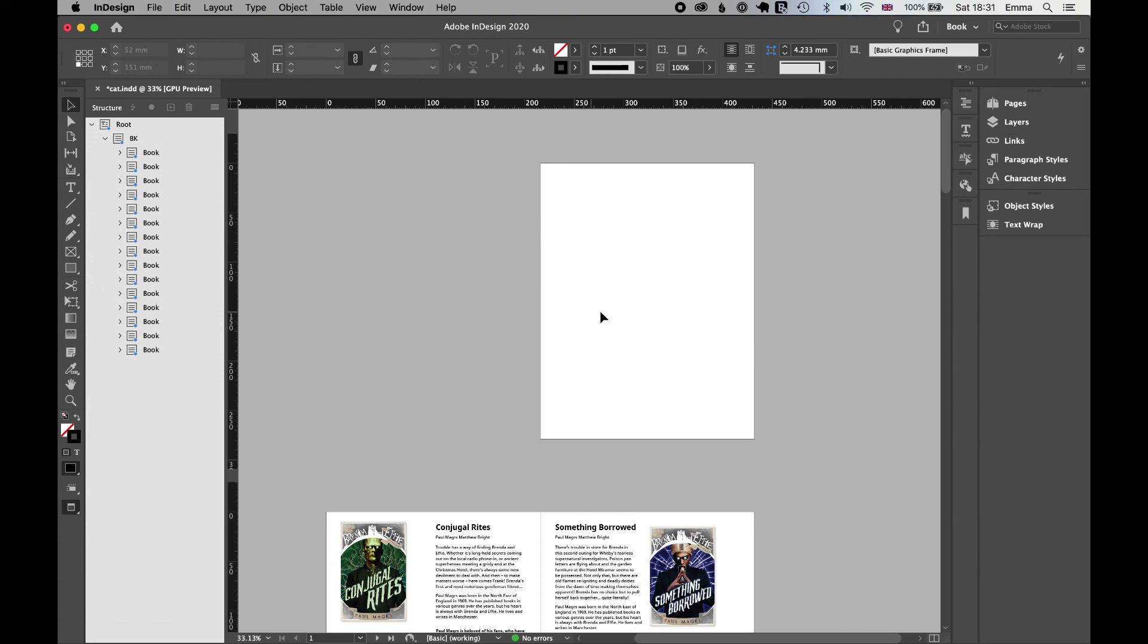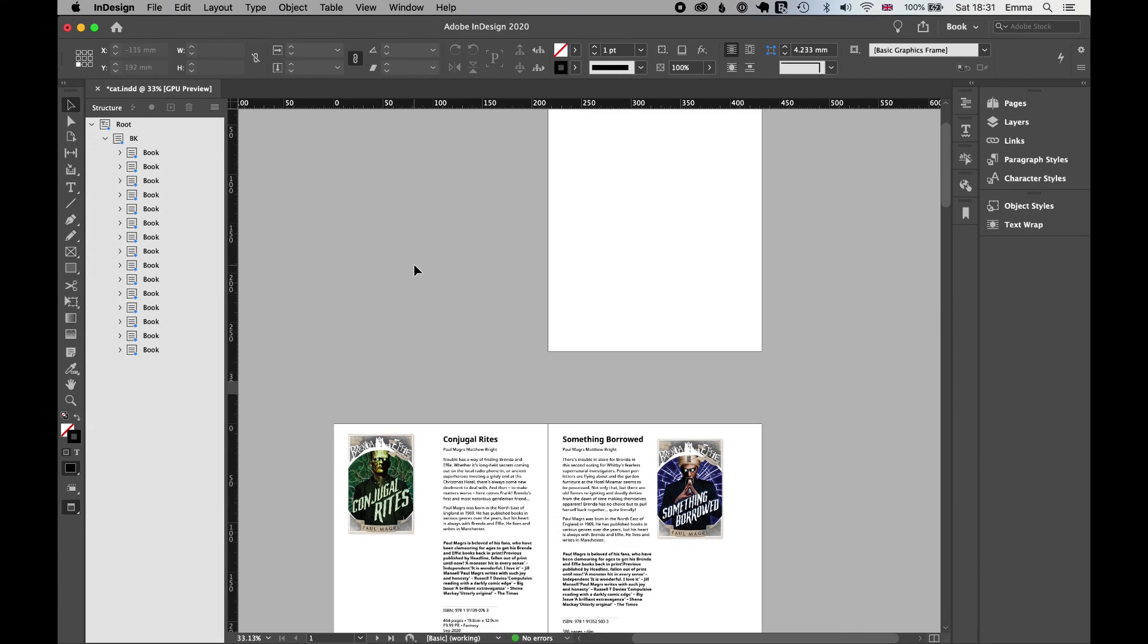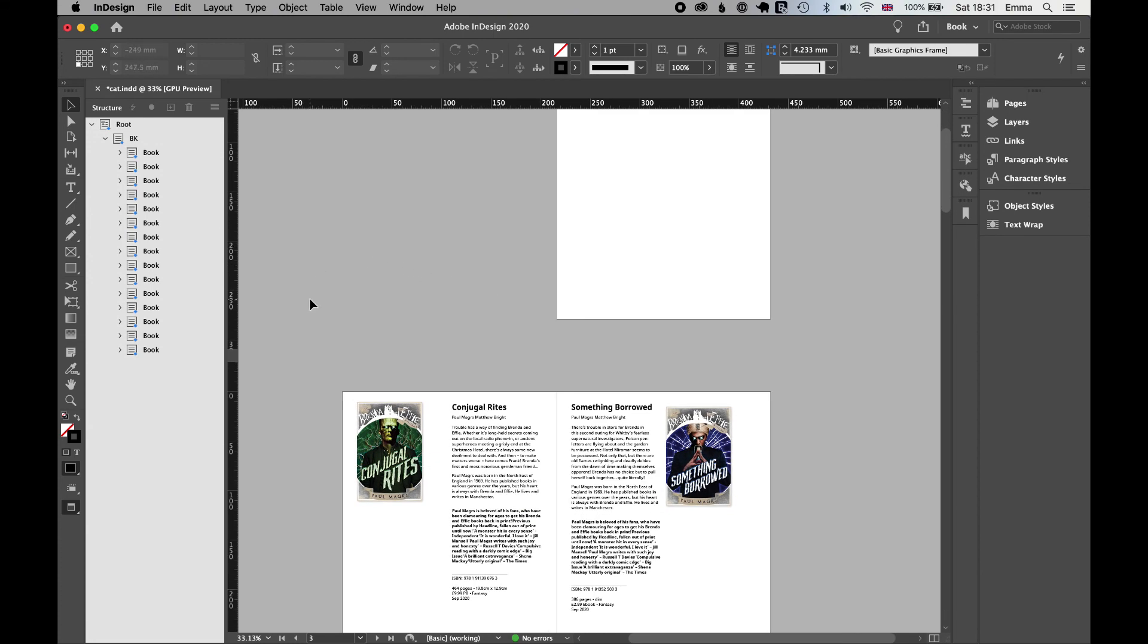And now, of course, because we're in InDesign, you can insert the cover page, any additional pages that you want to add in.